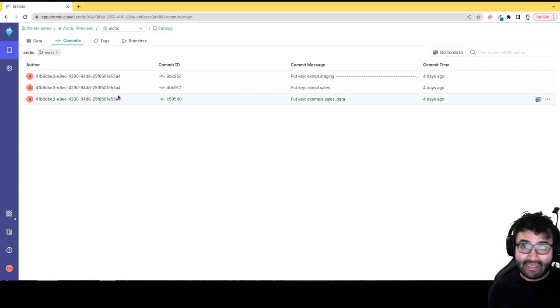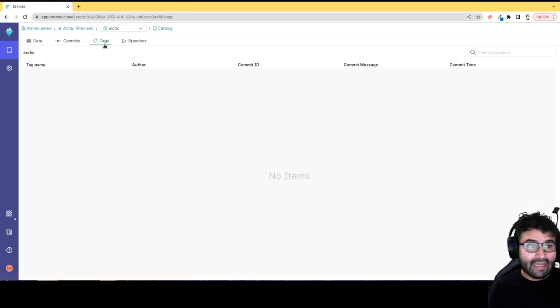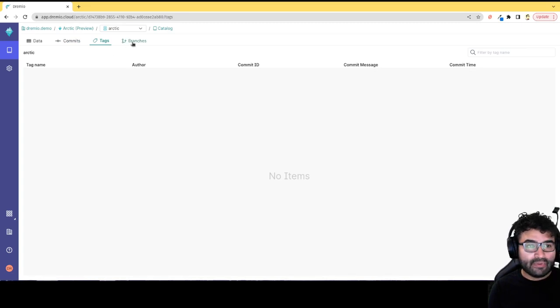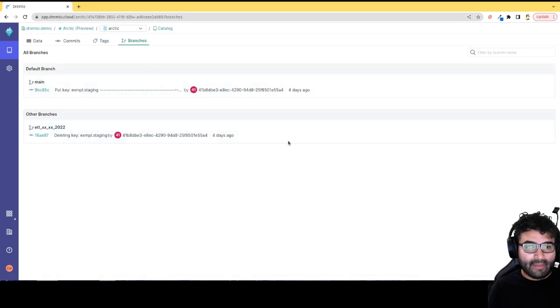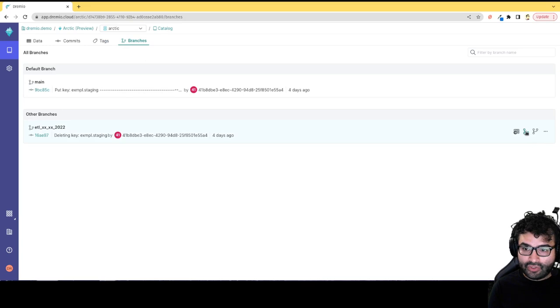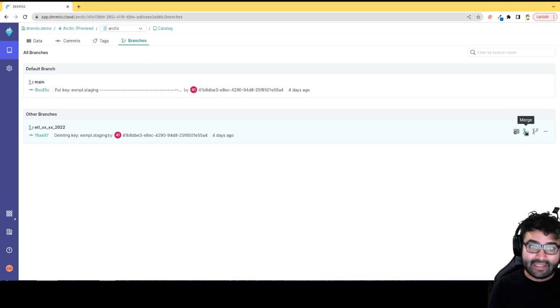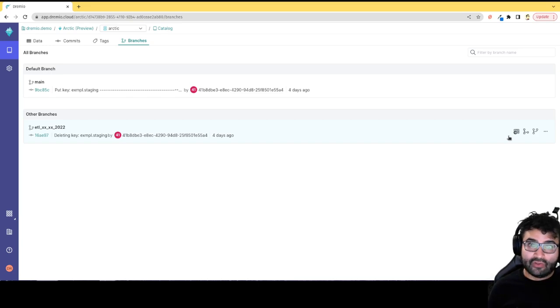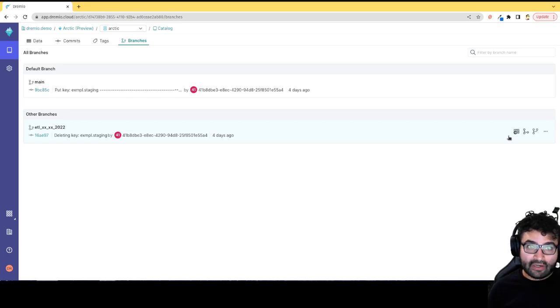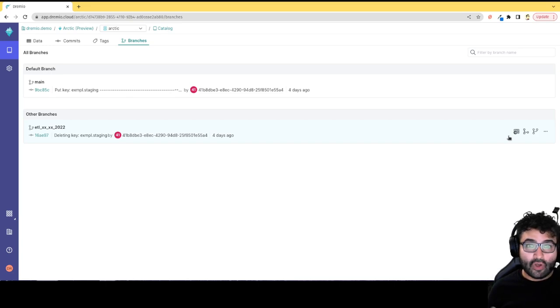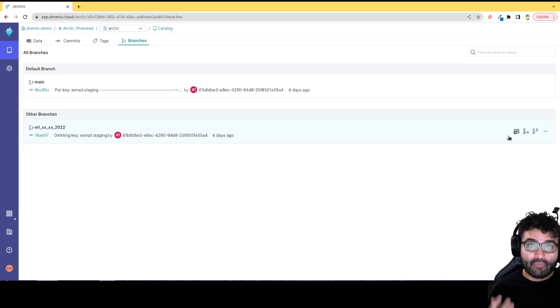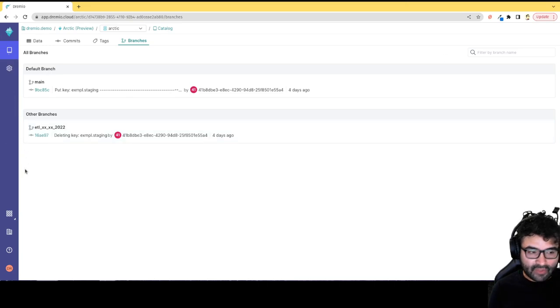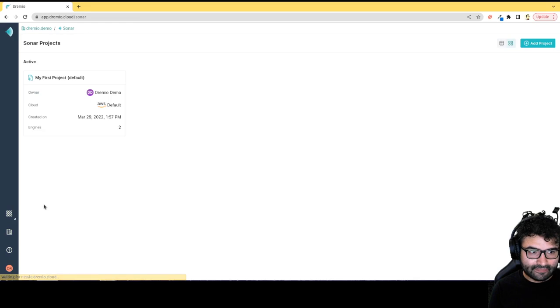If I make a mistake, I can always roll back to a previous commit. I can tag certain commits to make them easier to query if I need to query previous states of my tables. I can create branches and merge those branches here from the UI or from SQL statements. The great thing is I can do all of this not just from Dremio but also from Spark, from Flink, and other engines because it's all backed by the open source project Nessie.